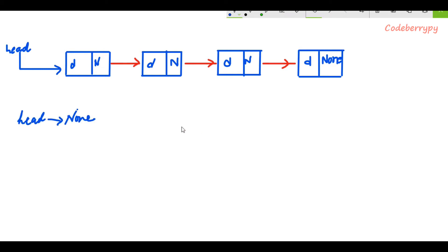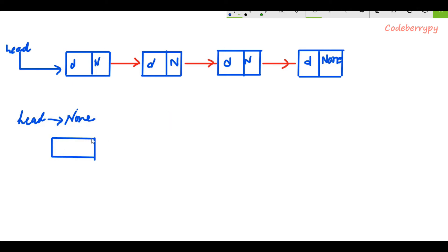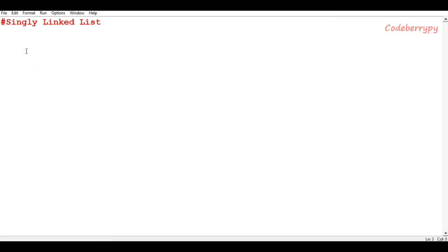First, let's understand how to push a node at the front of the linked list. Before we even begin to push our first node, our head will initially be referencing none, saying that there is no node in the linked list yet. But as soon as we create a node, we will change the reference of head — which was initially pointing to none — to point to this new node.